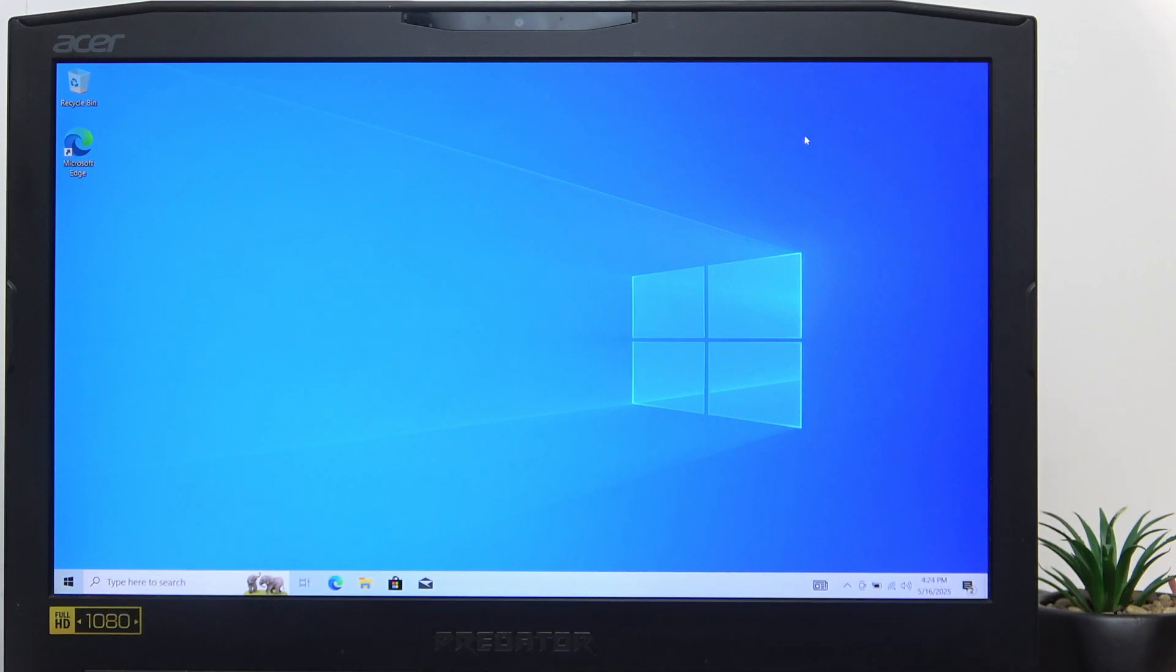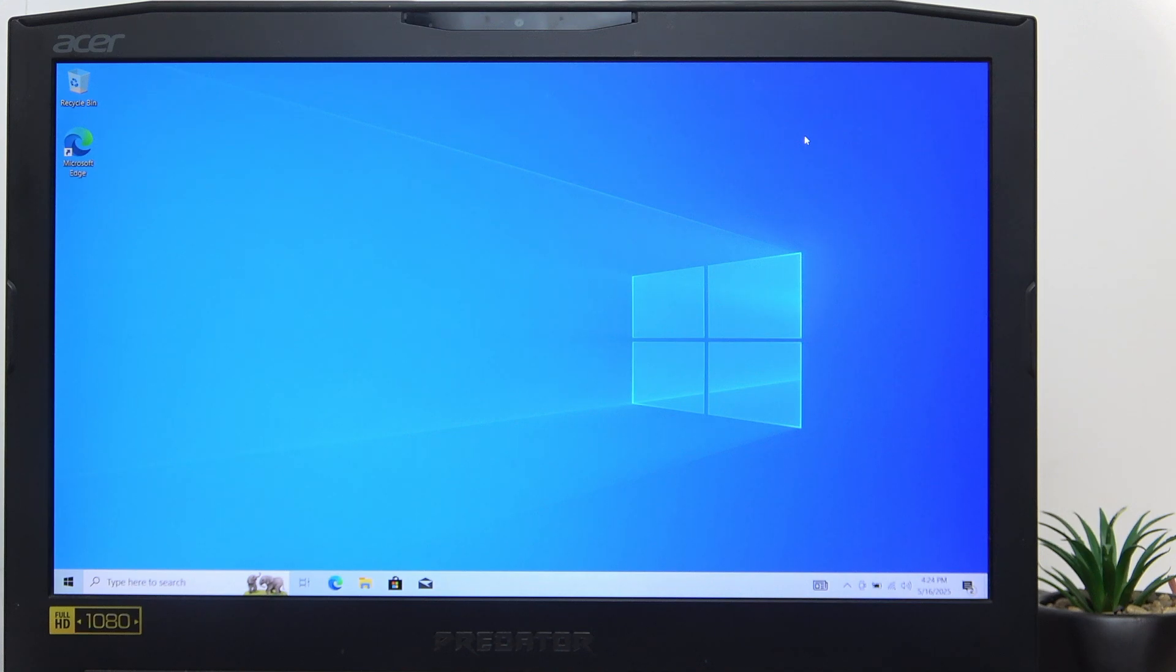Hello, in this video I'm going to show you how to install Windows from a USB drive on your Acer Predator 17.